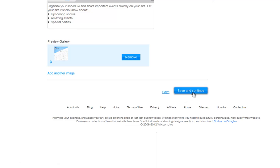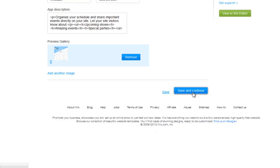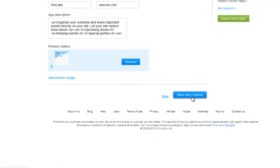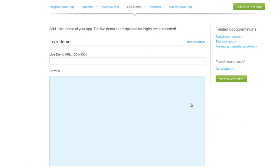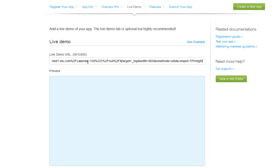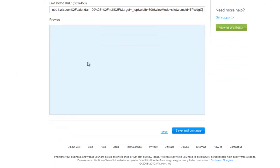Then click Save and Continue. Here you can add a working sample of your app if you choose to, so users can test it out before adding it to their site. Simply type in the URL of your iframe here. A preview will show up down here once you save it.